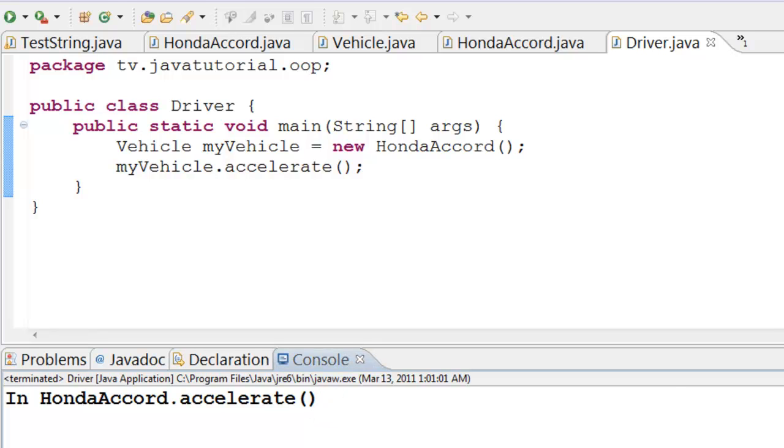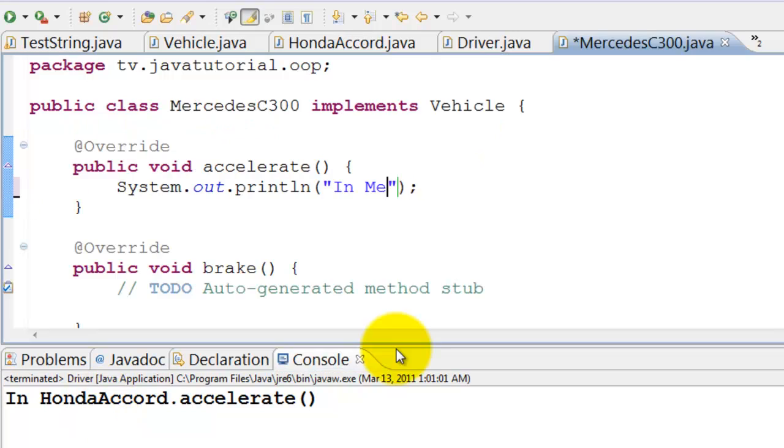One of the advantages of interface is that the implementation class can change with minimal changes to objects that use them.